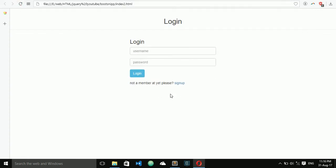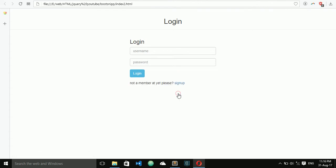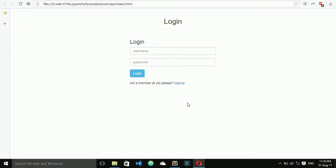Now you see when I click on sign up, it is displaying the sign up form. When I click on login, it is displaying the login form. And this is a very small application — toggle between the login and sign up pages.